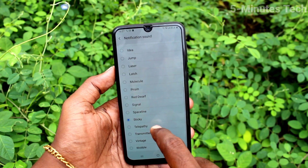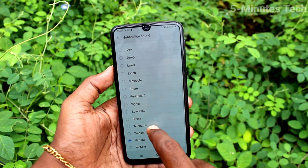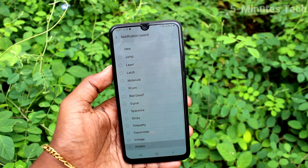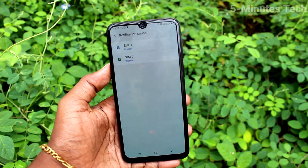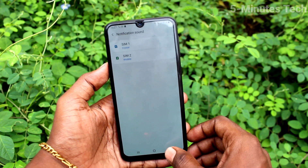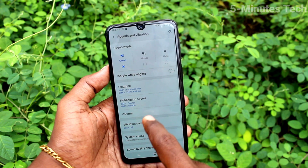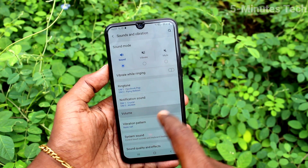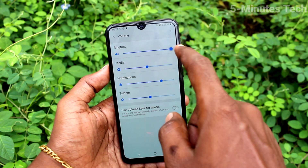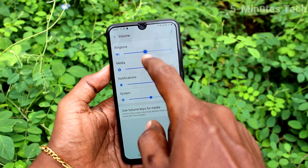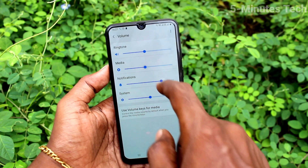In a similar way, click on SIM 2 and select any tone for notification. The notification sounds are now set. Next, click on Volume — here you can control volumes like ringtone volume, media volume, and notification volume.